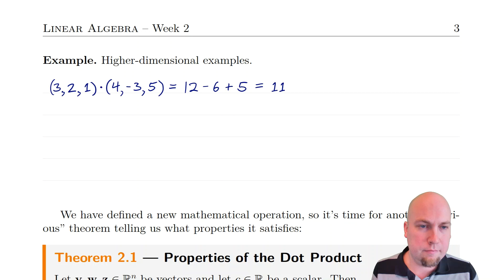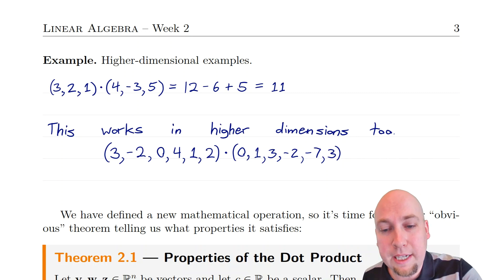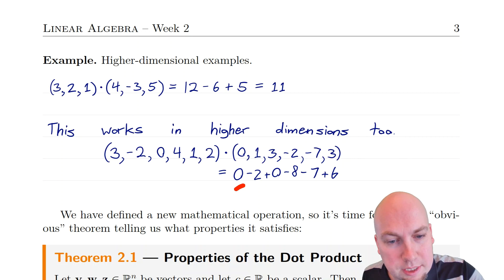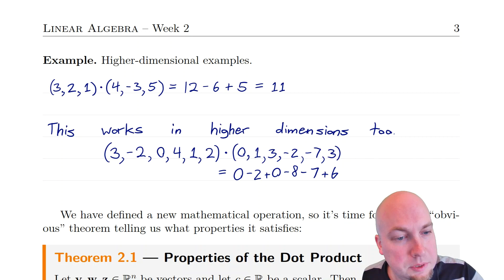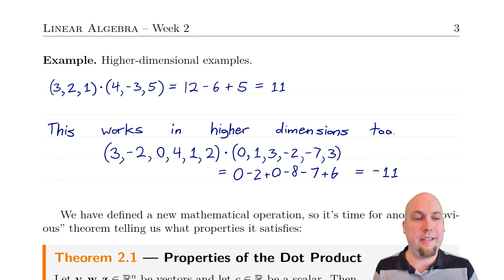We don't even need to restrict ourselves to three dimensions. We can do this in even higher dimensions we can't visualize. For example, in six-dimensional space, you just multiply entry-wise and add them up just like in two and three dimensions. So: 3 times 0 is 0, minus 2 times 1 is minus 2, 0 times 3 is 0, 4 times minus 2 is minus 8, 1 times minus 7 is minus 7, and 2 times 3 is plus 6. Adding all those up: minus 2 minus 8 is minus 10, minus 7 more is minus 17, plus 6 gives minus 11.